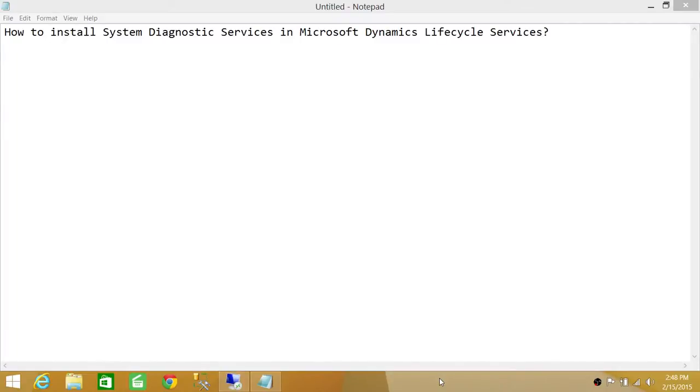Welcome to Tech Brothers. In this video we're going to learn how to install system diagnostic services in Microsoft Dynamics Lifecycle Services.